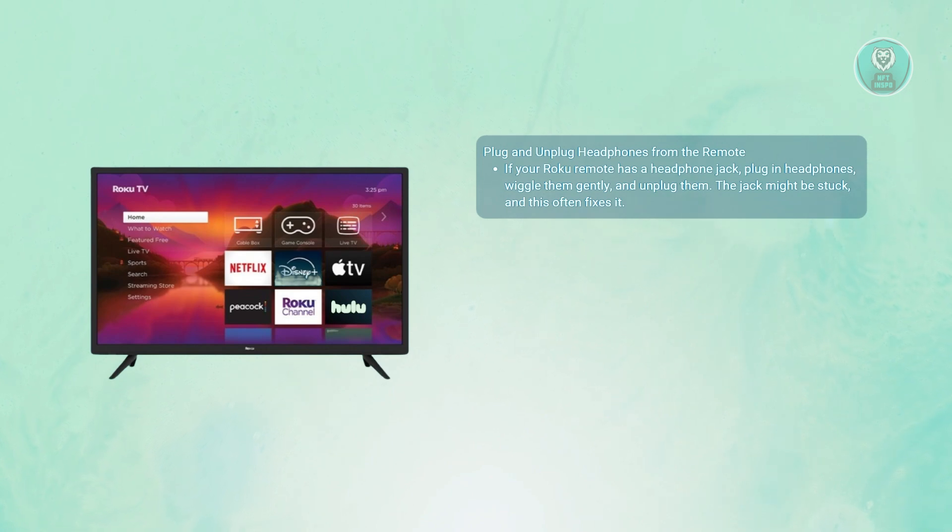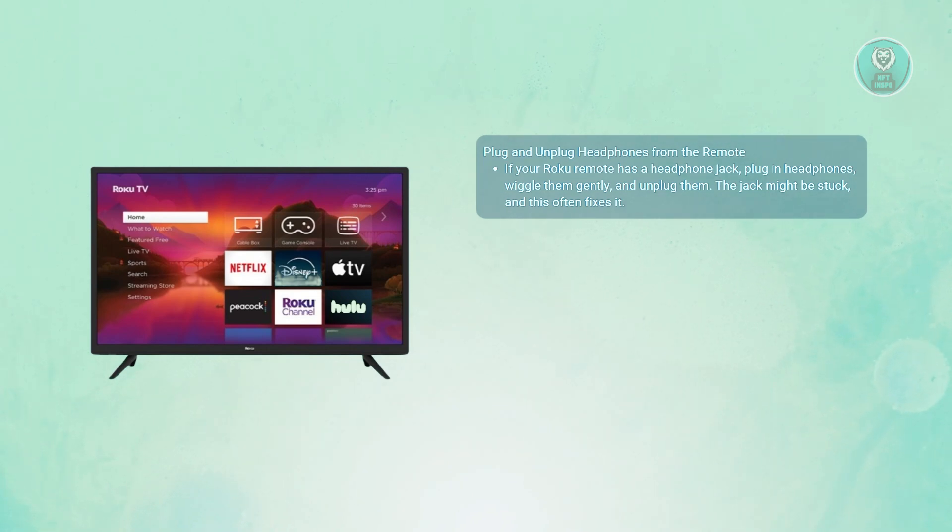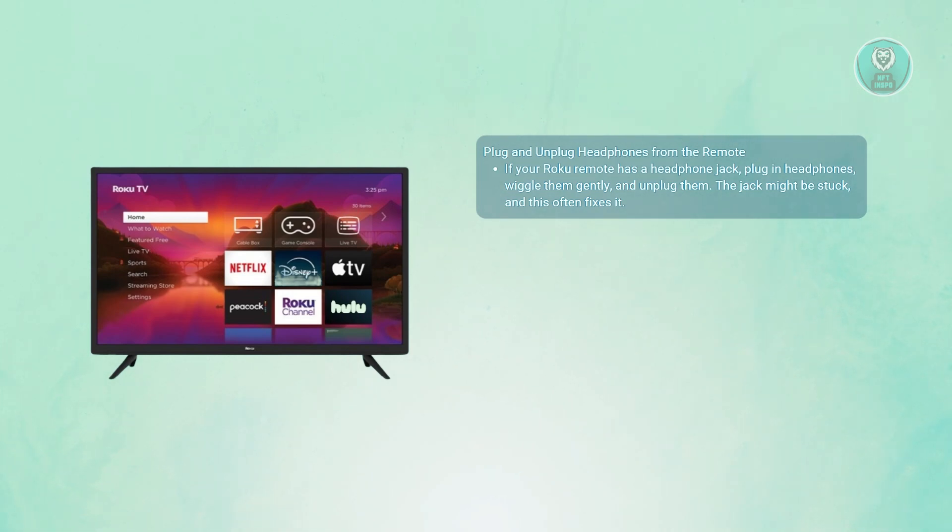it works more often than you'd expect. If your Roku remote has a headphone jack, plug in a pair of headphones and wiggle them a bit inside the jack. Do it gently and then unplug them again. Sometimes the headphone jack's internal switch gets